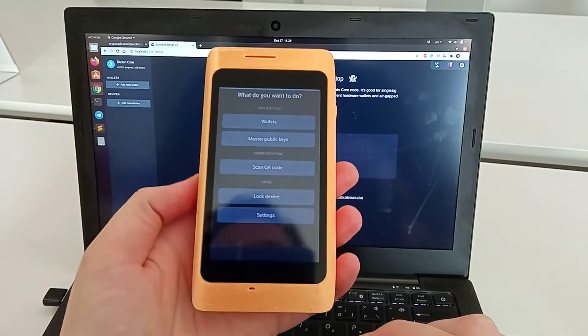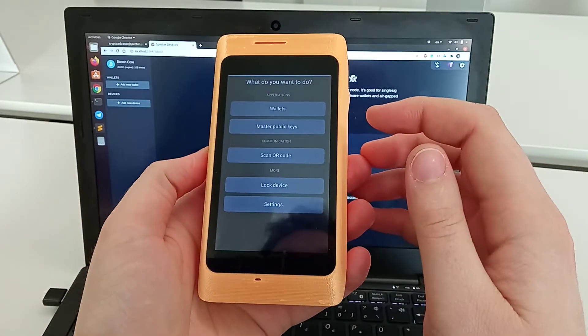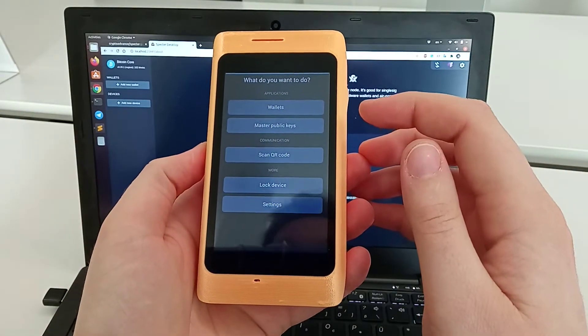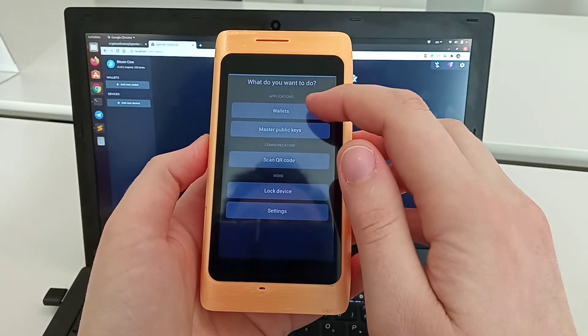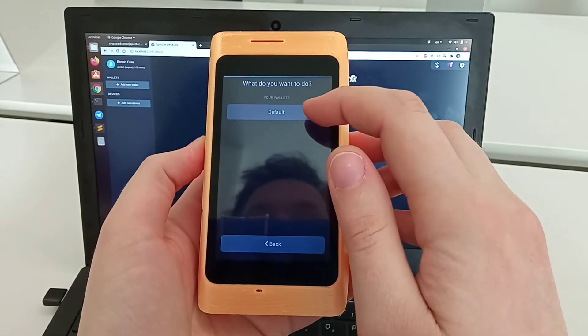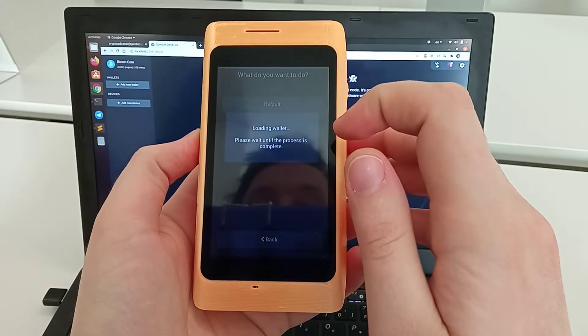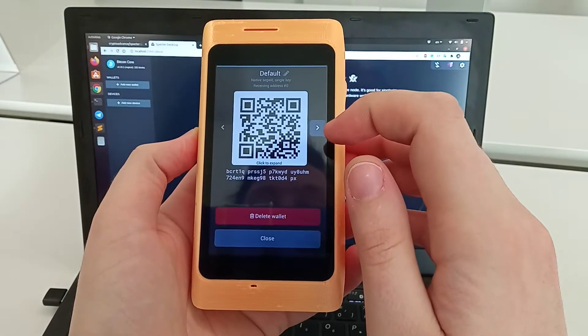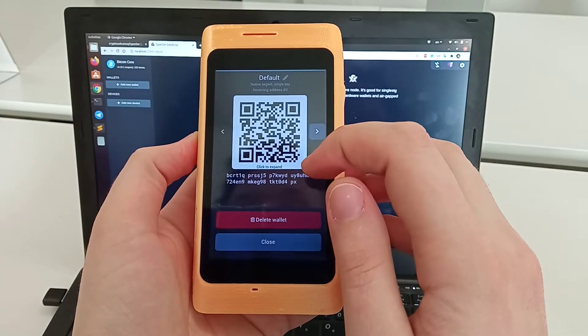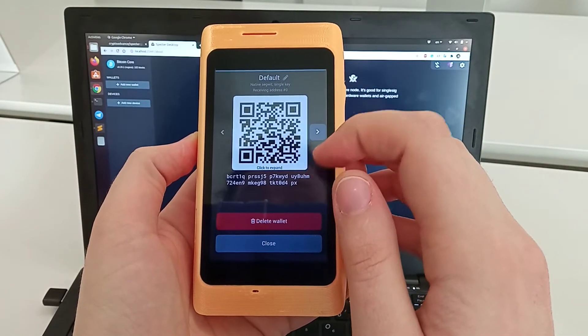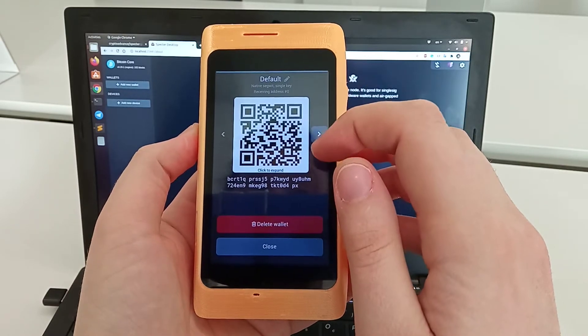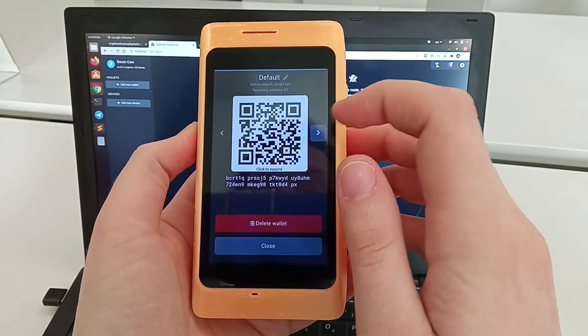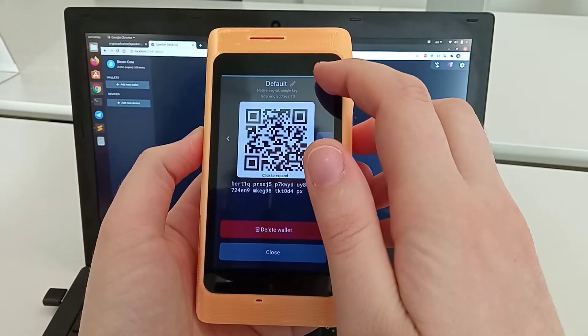Let's talk about wallets. When you load the key into the device, it creates one wallet by default. You see here the default wallet and the address, which starts with BCRT because I'm on the regtest.